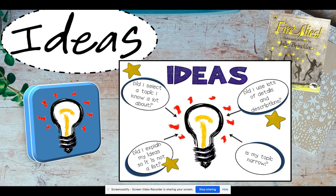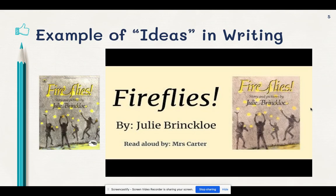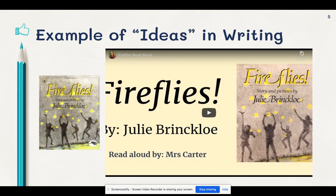Now I wanted to show you an example of a real published piece of writing that has such a great example of this trait of ideas. So let's go ahead and watch this. As you're watching, I want you to pay close attention and really listen: Does the author talk about something that they know about? Do they stay on topic? And do they give really good close-up details that let us imagine what's happening in the story? All right, let's listen.